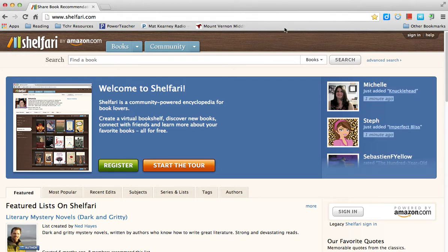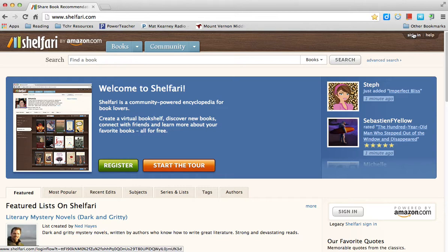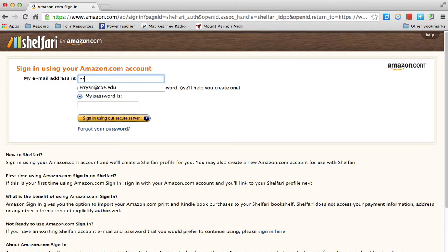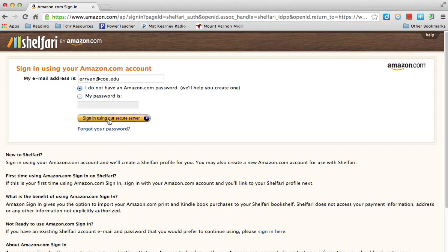Go to the top right of the screen and click Sign In. The email address will probably automatically appear. I already have an account through e-stamp, but to show you the steps, I'm going to use my other email address. Keep your school address there and instead of entering a password, click 'I do not have an Amazon.com password' and then sign in using the secure server.